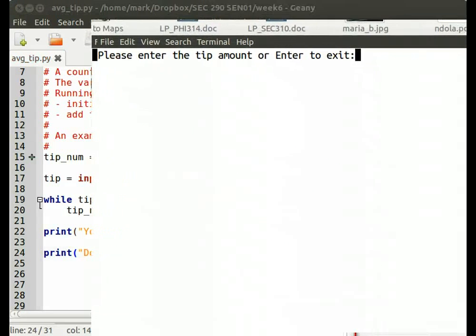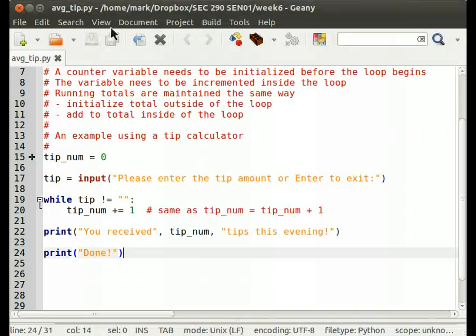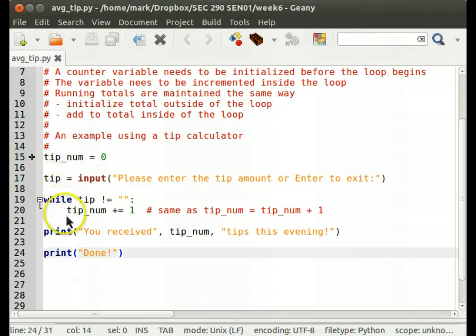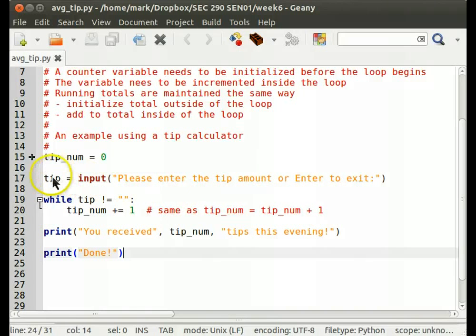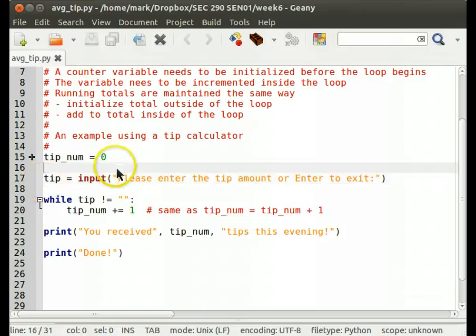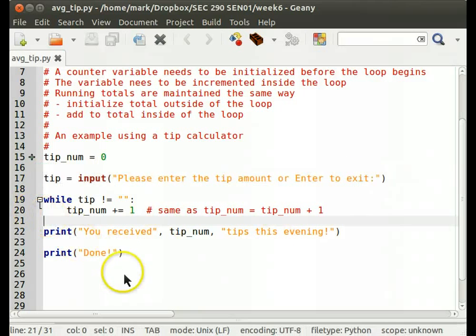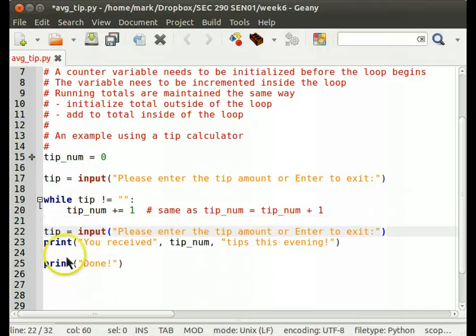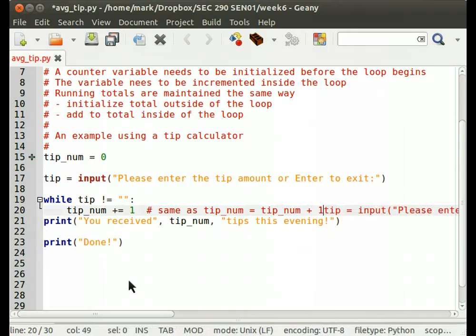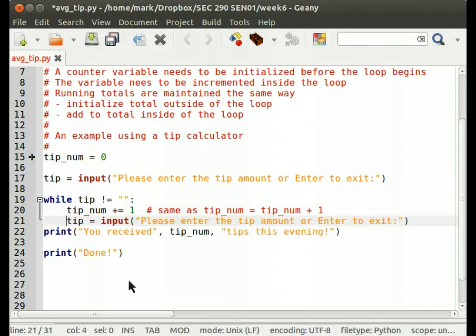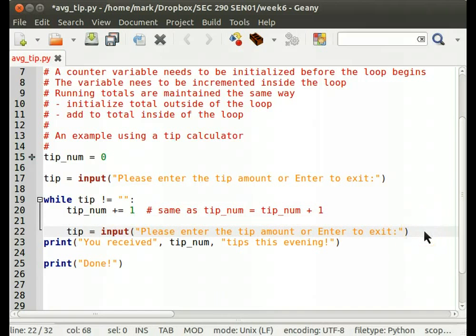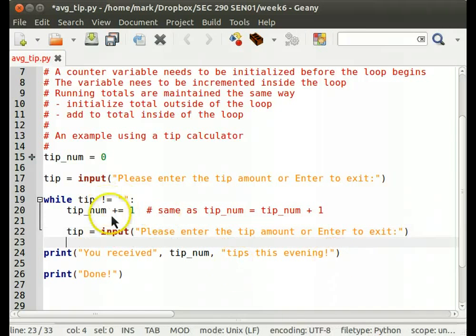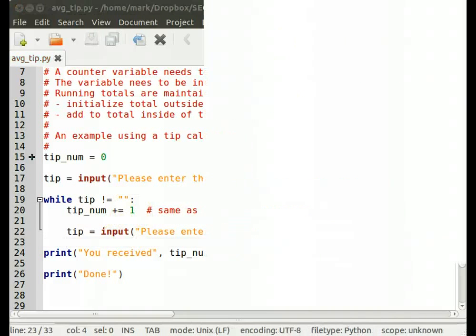Please enter the tip amount or enter to exit. Well, we have a problem here. Let's see what it is. So I'll say two. Ooh, what happened? Well, let's see. We come in here. We have a tip. It's not empty. We increment the number. We come back up. It's still not empty. Increment the number again. It's still not empty. That's because I forgot to ask for the next tip. So the user could not possibly enter the empty string because they weren't queried for it. There we go. So after the first tip, we come in here, we add the number, and we ask for another one. That should work.